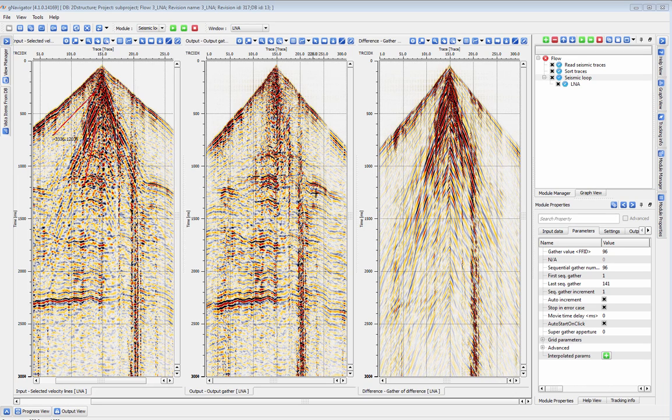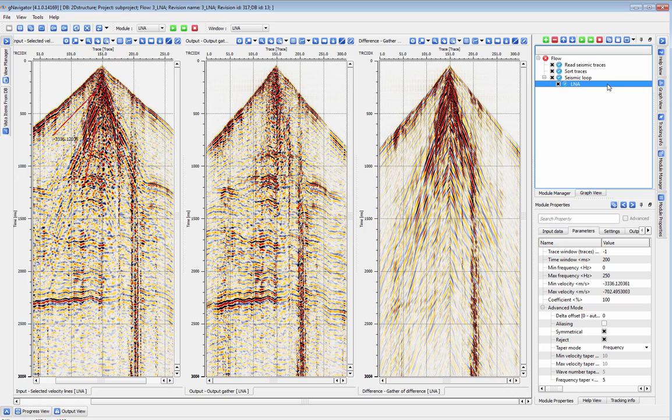This tutorial is about the linear noise attenuation module, LNA. LNA uses an FK filter based linear noise removal algorithm.